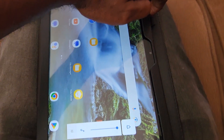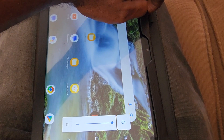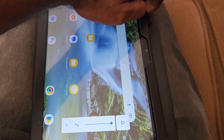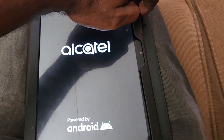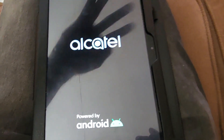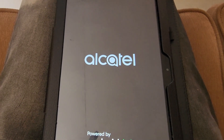Hold both the volume down button and the power button at the same time. Do not worry if you see the volume slider appear — you might not see anything at all since the display is frozen and unresponsive. The screen is going to go black; wait until you get a vibration and see the Alcatel logo, then let go. What you have done is a force restart.